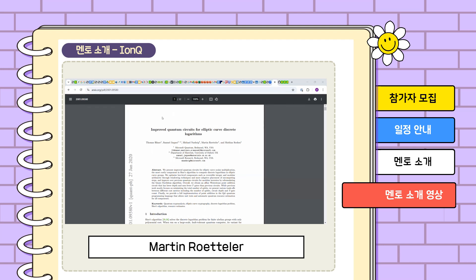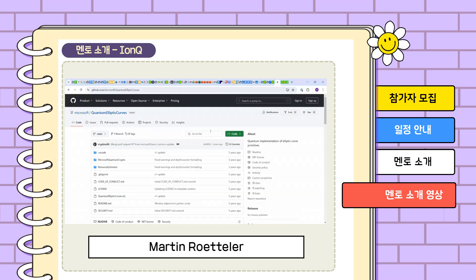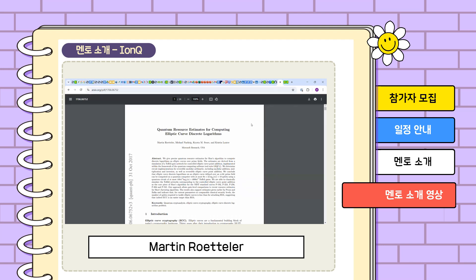There is a software library that came with that paper, and in another project, a person who can study these kinds of things and finds it easy to install software and run it would deal with the installation of the software and investigating its performance. In another project, we would look into the underlying arithmetic of elliptic curve point addition, which essentially boils down to modular divisions.